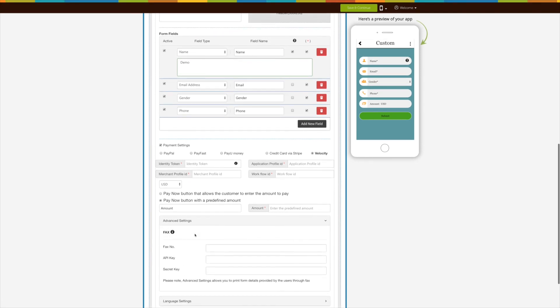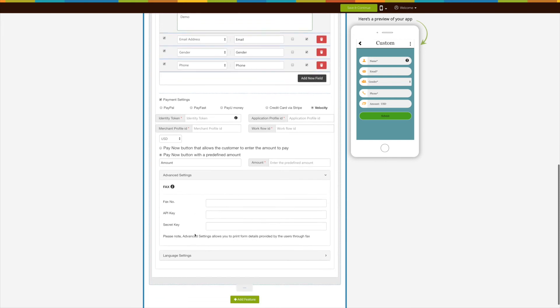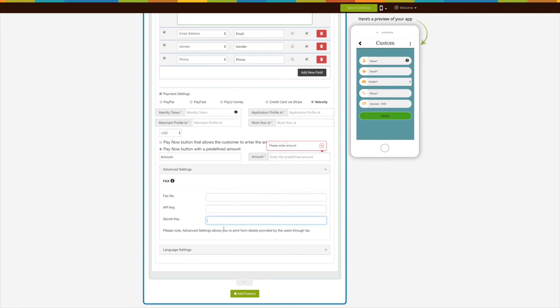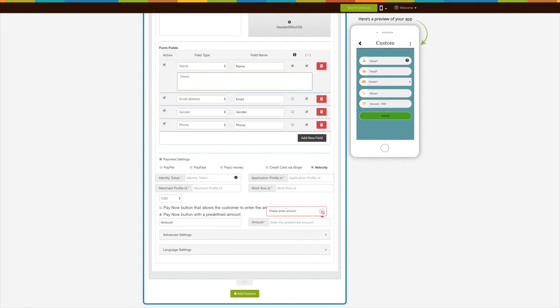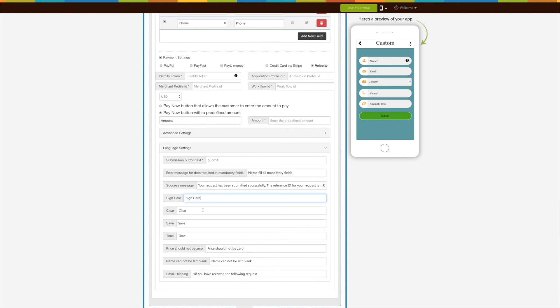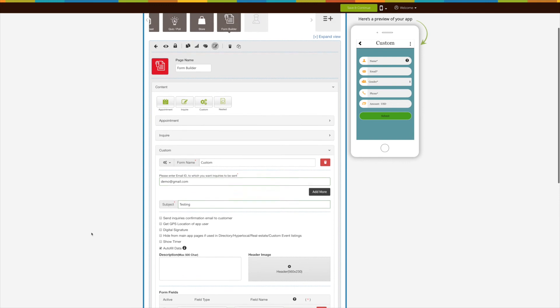Under Advanced Settings, you can enable fax functionality in your app. Click the tooltip and follow the mentioned steps to obtain the API key and Secret Key. Enter the fax number, API key, and Secret Key in the fields provided. Under Language Settings, you can manage all text alerts and messages showing up in the Custom Form.